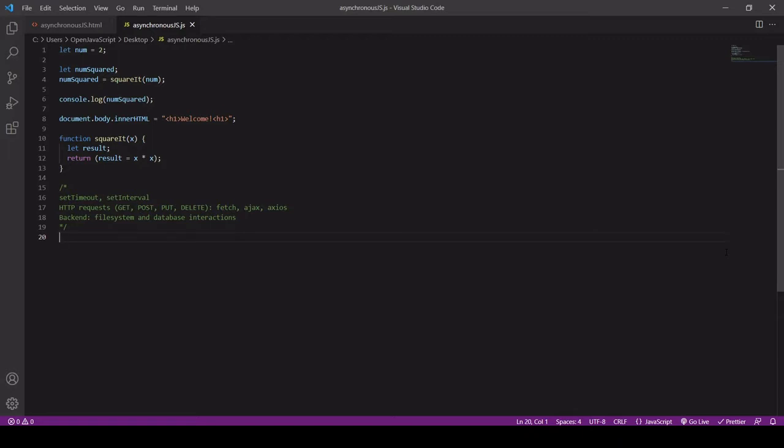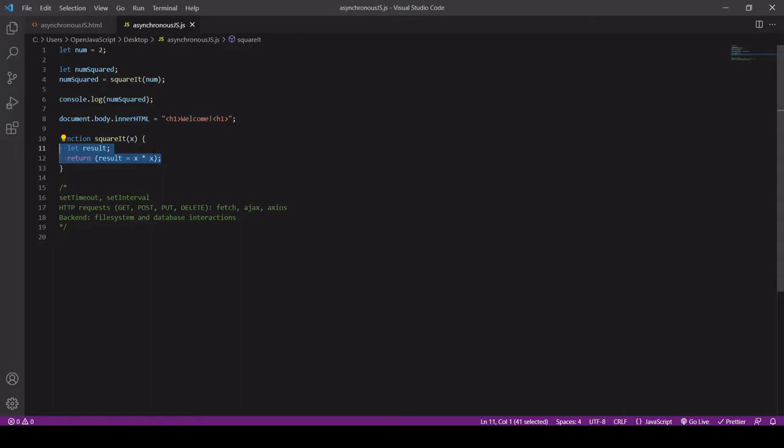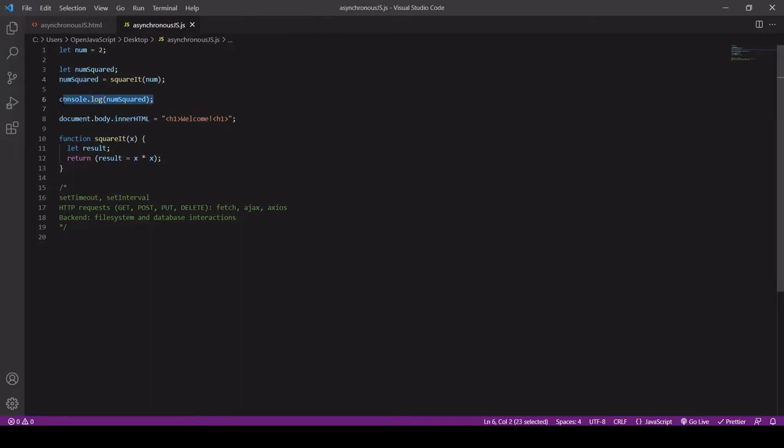So it's pretty basic. Two is assigned to the variable num, then numSquared is initialized and its value is set to the value of squareIt with num passed in as an argument. This function returns the result of num squared in this instance, and then that's going to be saved as the result of numSquared, and then we log numSquared to the console.